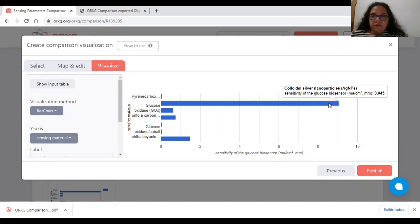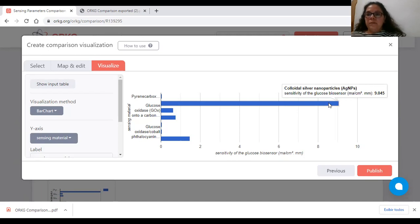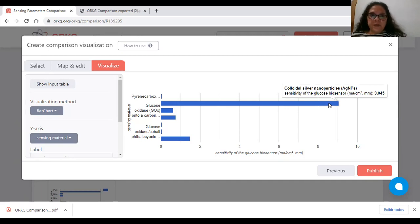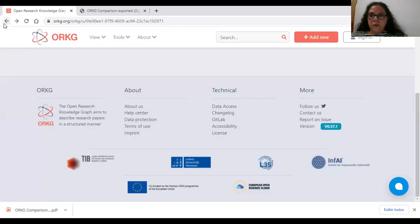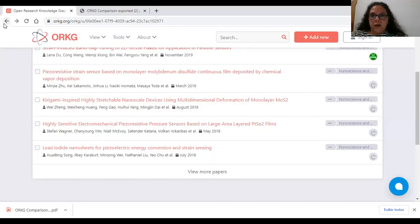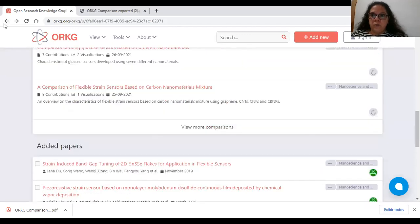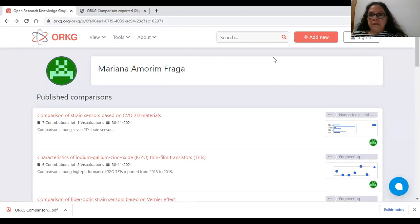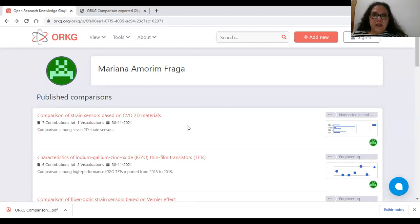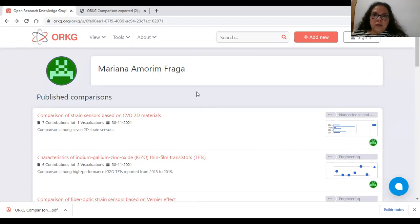In this video, I presented a summary. I would like to invite you to access my ORKD comparisons. If you like them, please share and recommend them to your colleagues. Thank you for your attention.